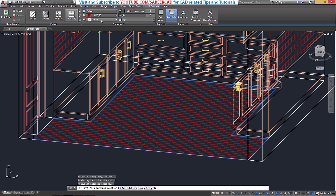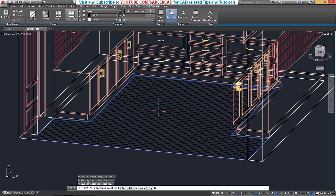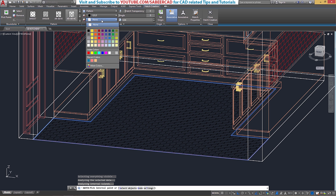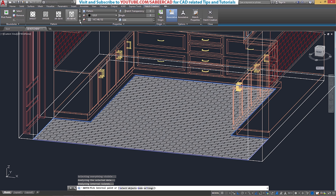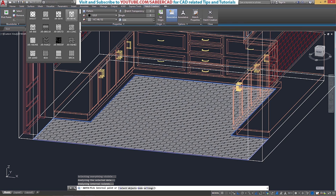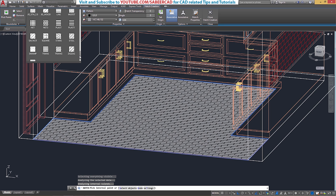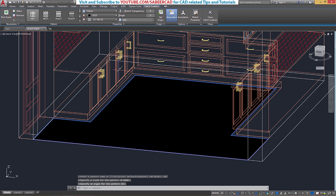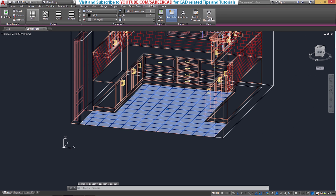Now let me change the color of the pattern and change the background color to a gray shade. I'll also change the pattern to a different one — let it be the knit pattern — and change the scale from 0.04 to 10. Now I'll close the Hatch Editor.